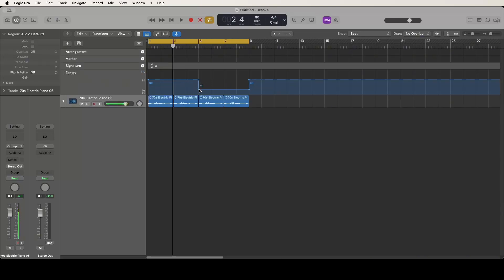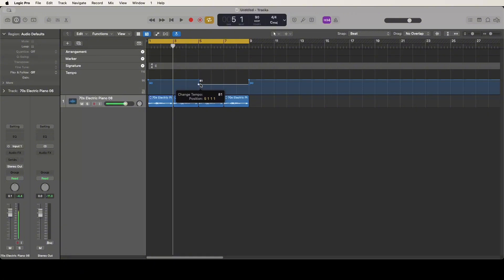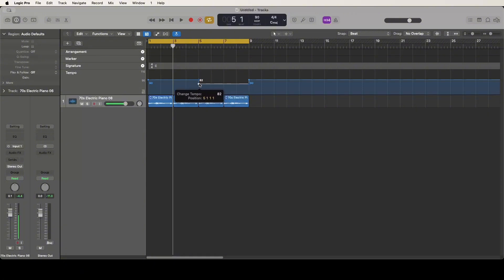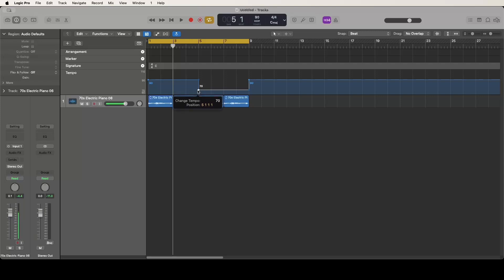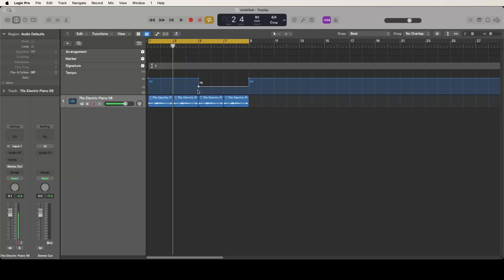You can see I've already done that here but I can slide this wherever I want. I could have it start on the last two measures, which I'm going to do, and I'm going to make it go to 70 beats per minute. So now it's going to go from 90 to 70.